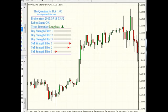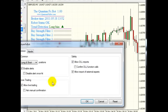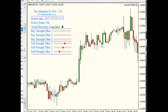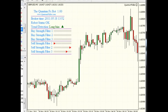Operating the Quantum is very simple. You just attach it to a chart and it's there, analyzing the market. But don't let this simplicity fool you. Behind the scenes, the Quantum FX bot is very sophisticated and it includes my secret trend detection algorithm as well as an array of trend strength filters.